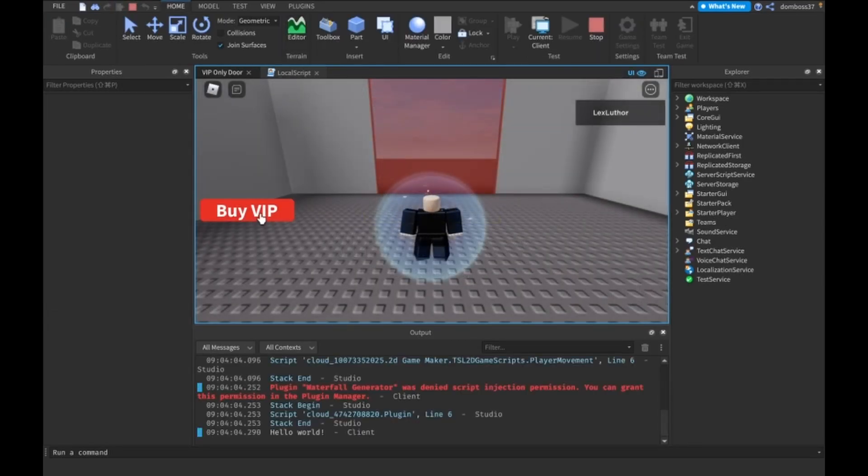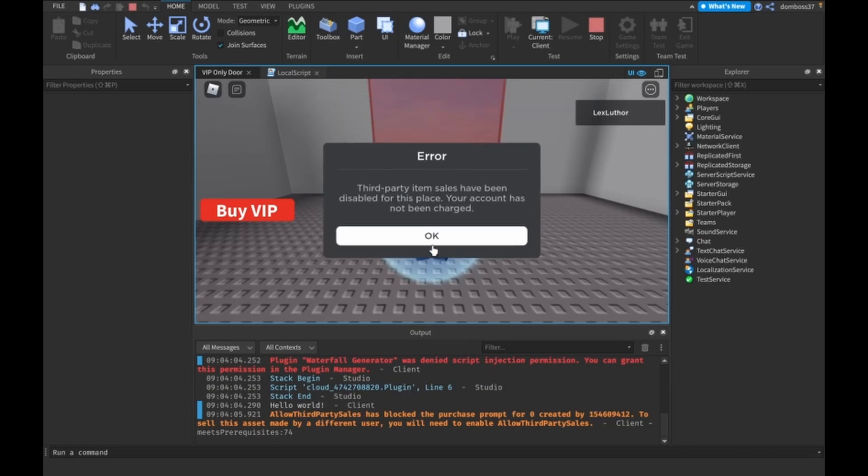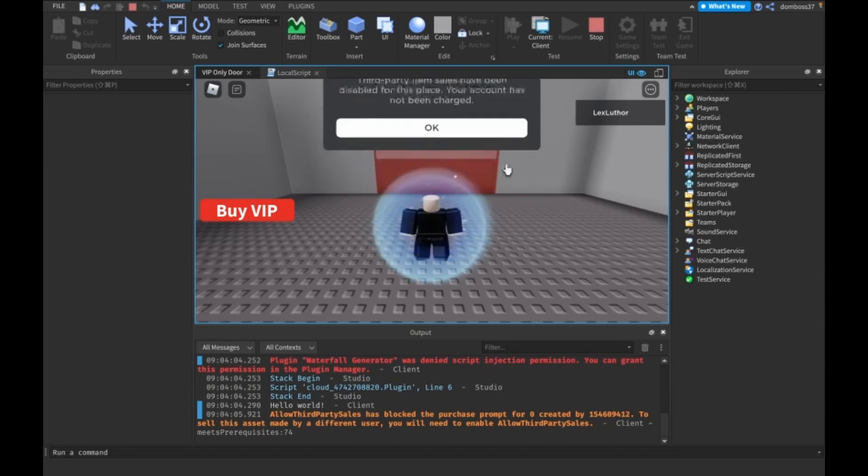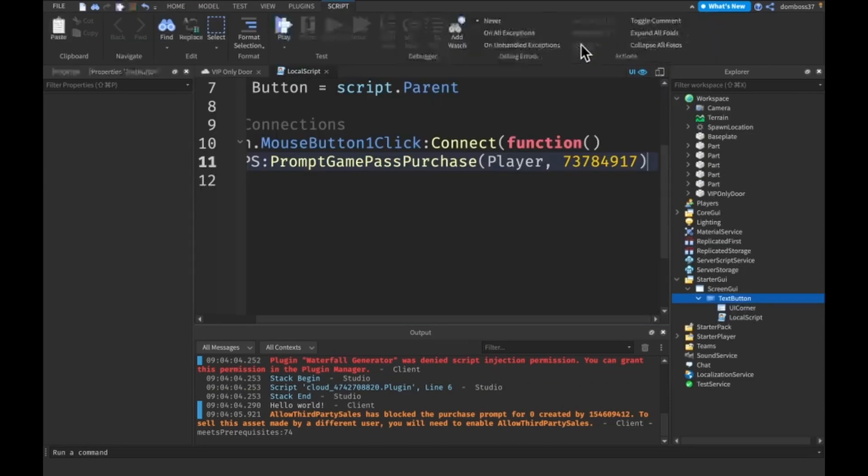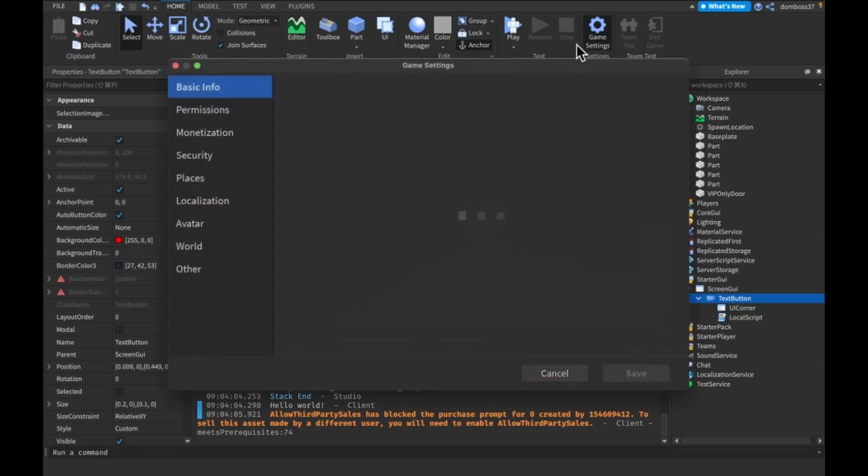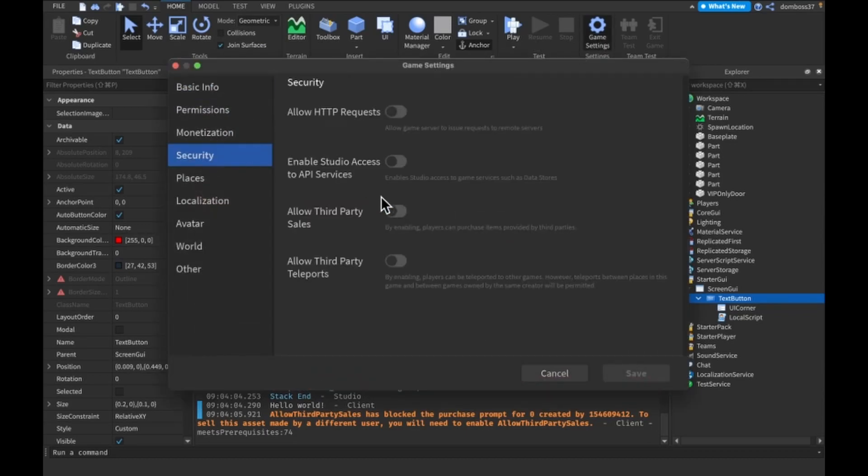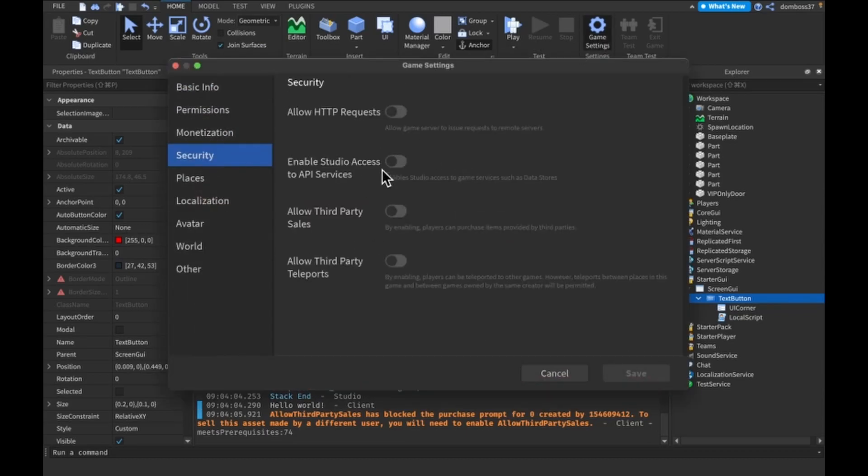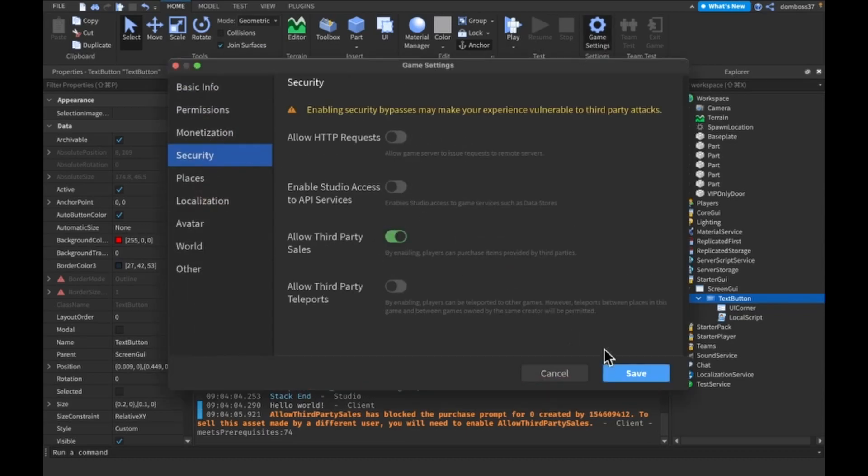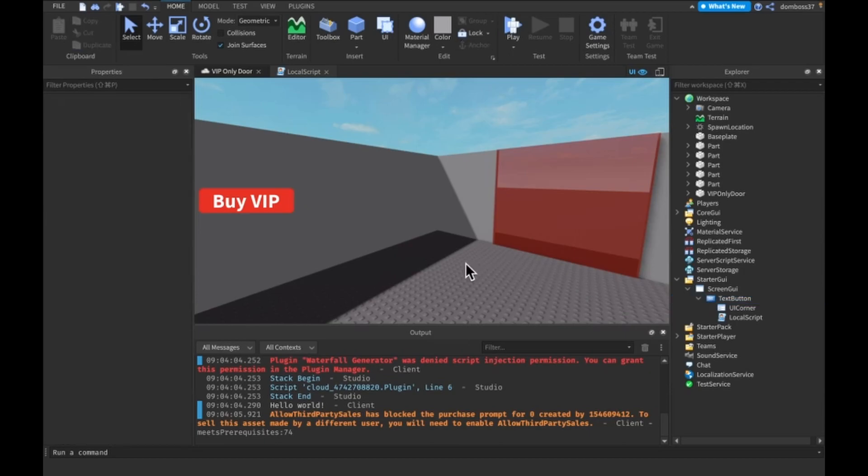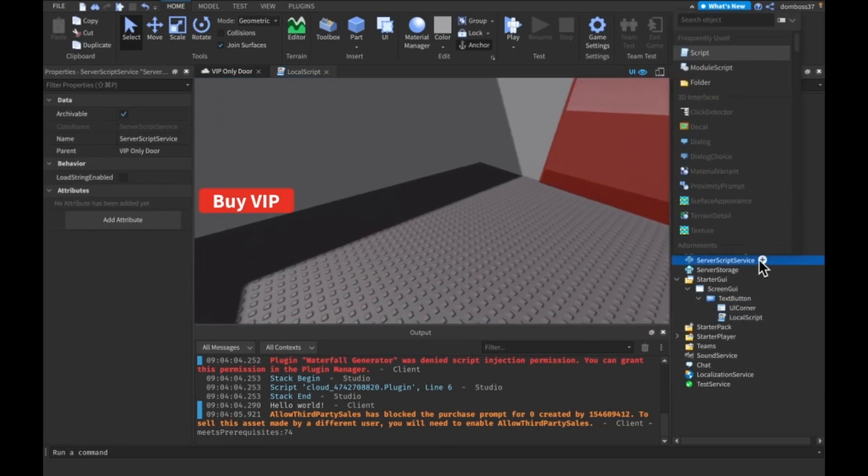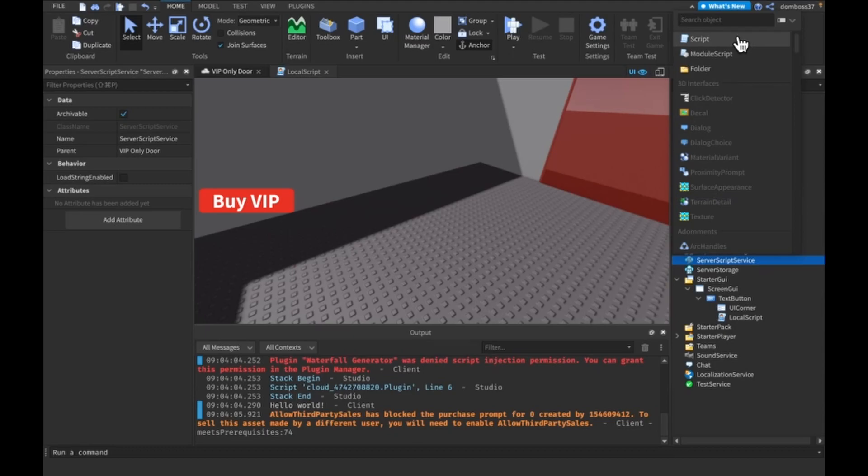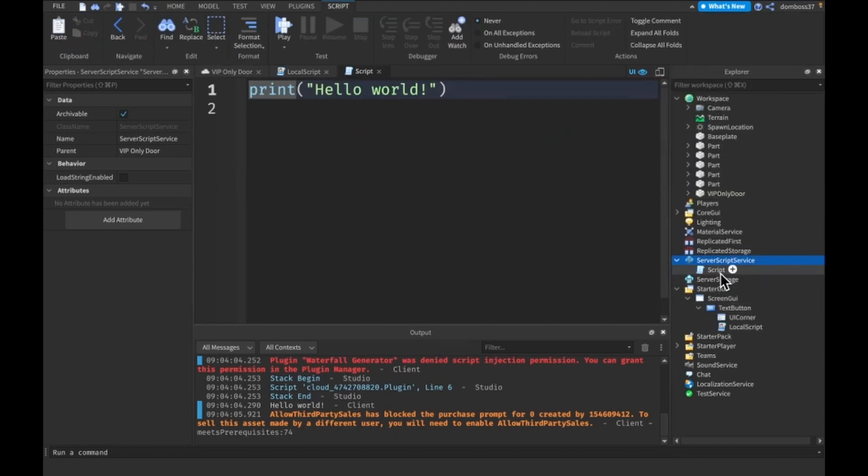If we refresh, price 25. Alright, so now if we go ahead and click play, then just click this. And the third party. Alright, so forgot about this. Roblox is pretty strict. We have to go to security and allow third party sales. Cool. Alright, so that should be working. That should be prompting us. So now let's actually make the game pass do something.